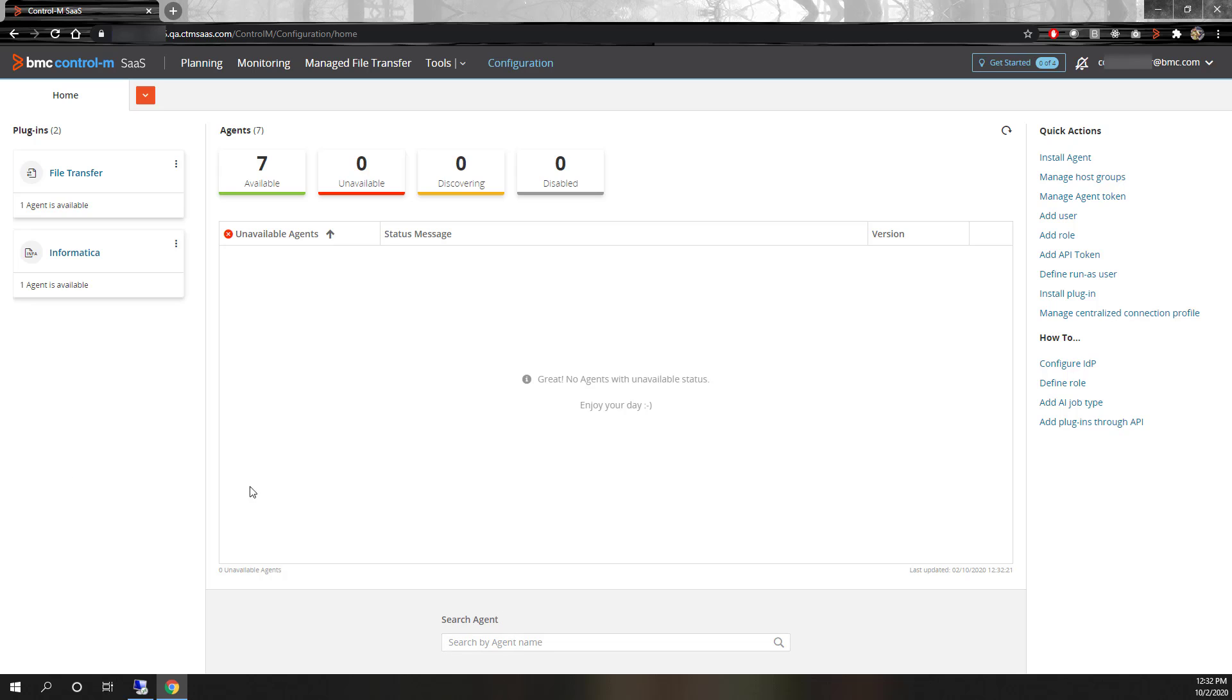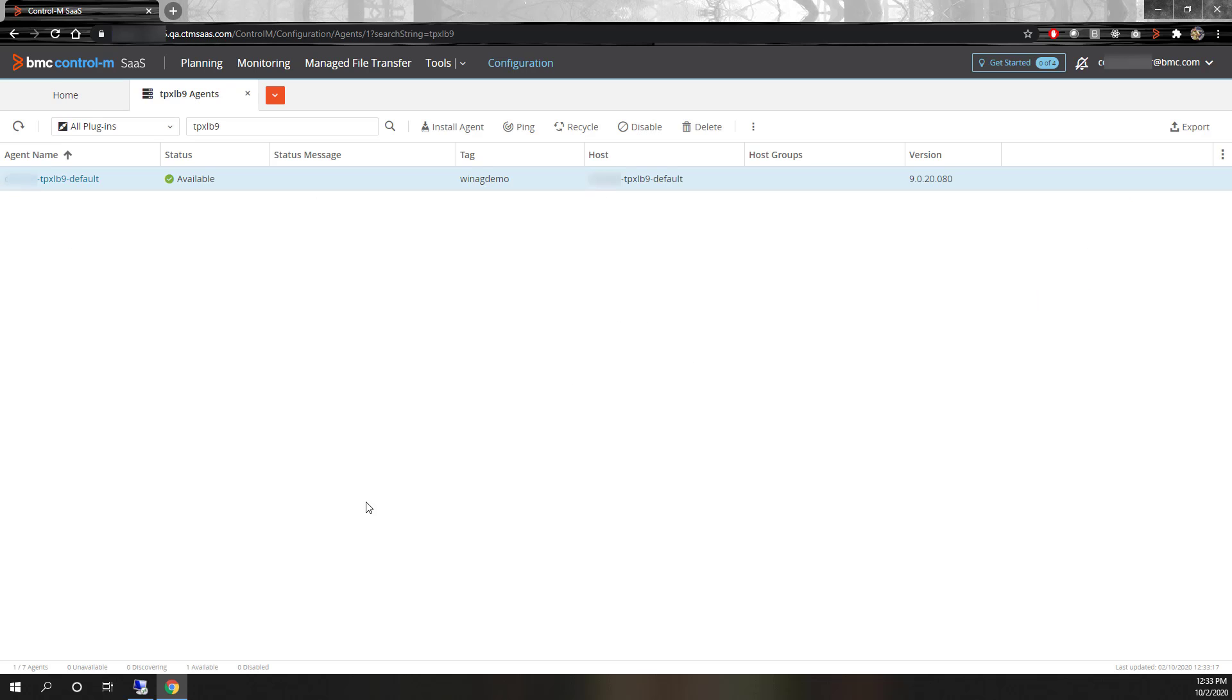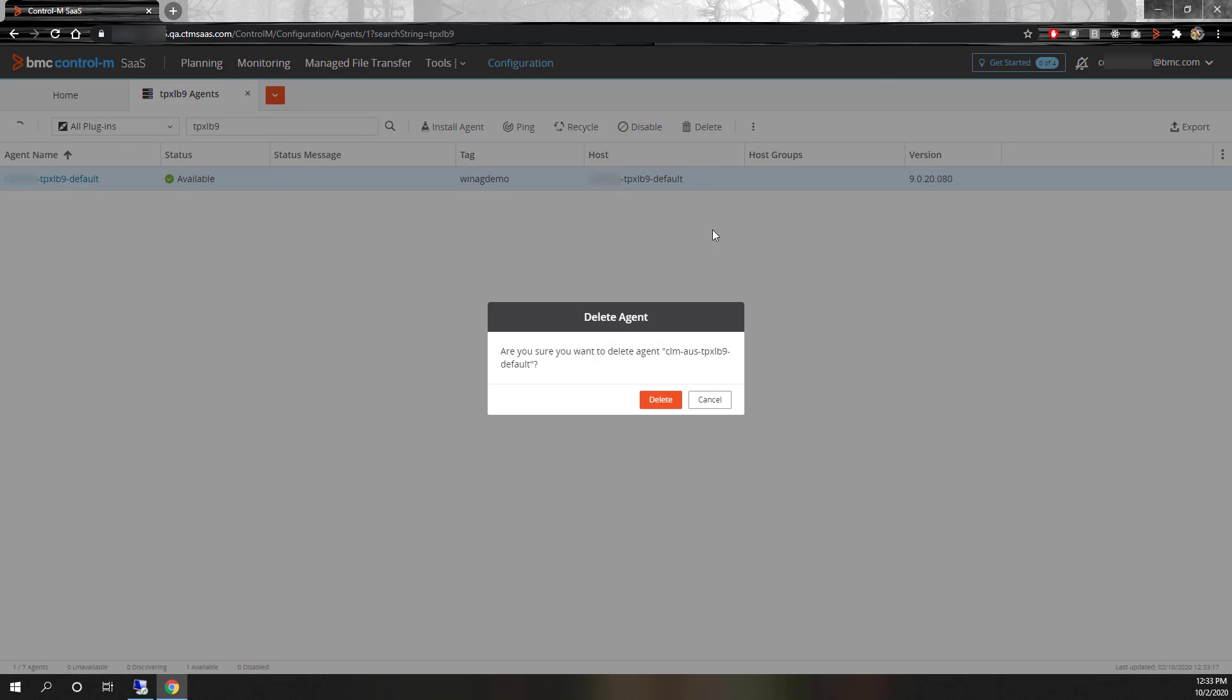From there, we can find the desired agent by searching for part of the agent name in the search agent bar at the bottom. If more than one agent is returned in the results, select the desired agent and click delete.